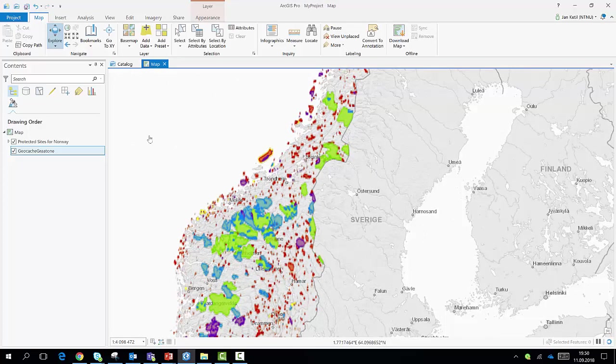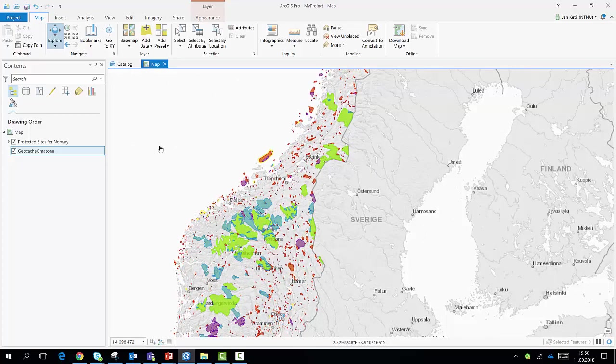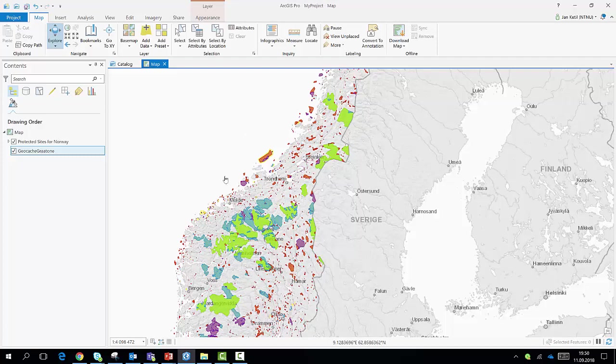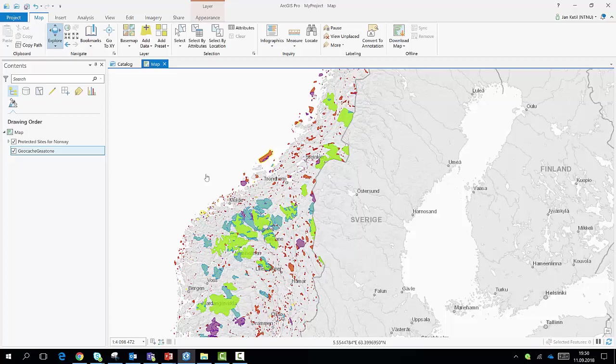And one extra challenge perhaps for you is how, if possible, we can get a legend for these various types of protected sites which are shown here. What do the green, blue and red colors signify? So an extra challenge for you.